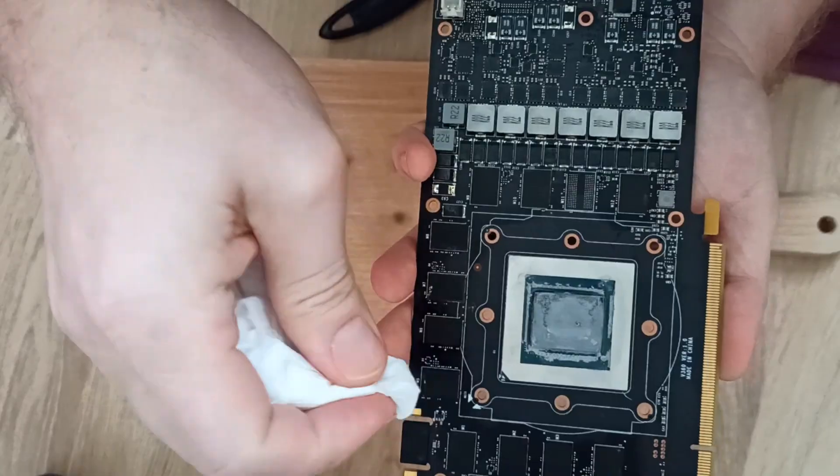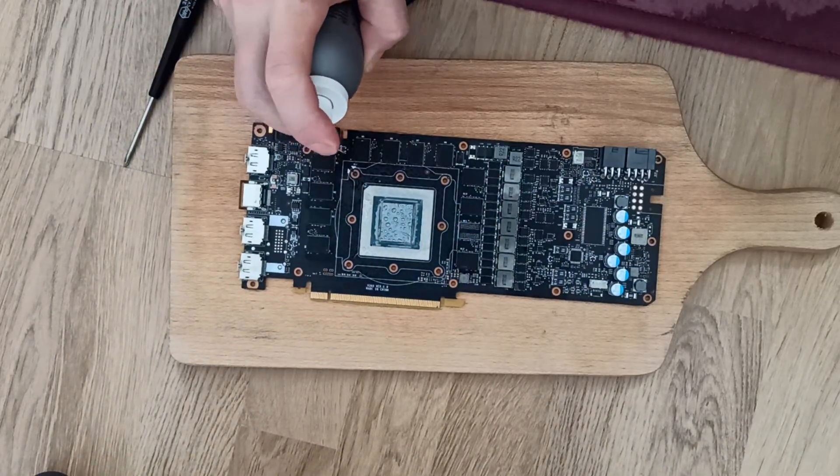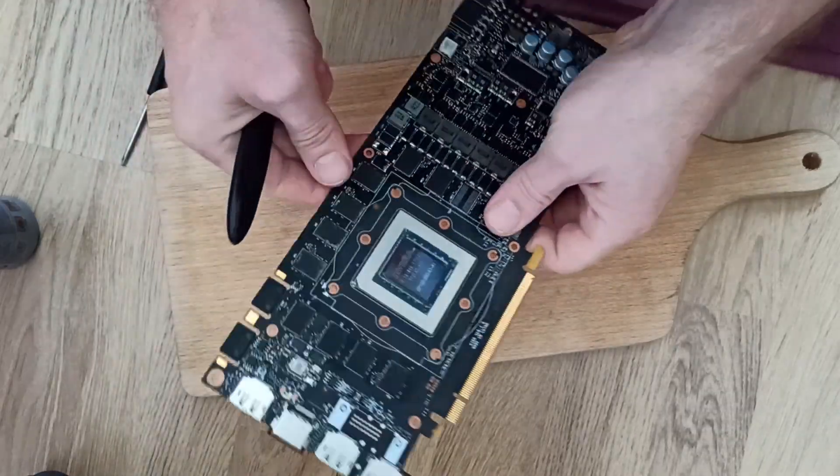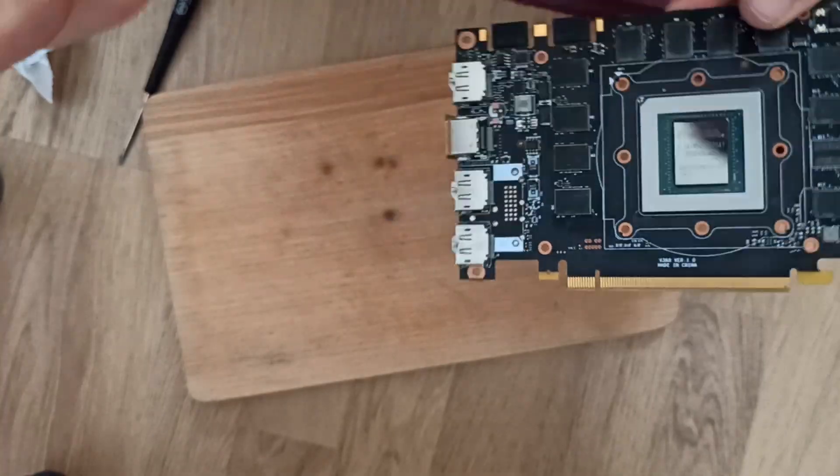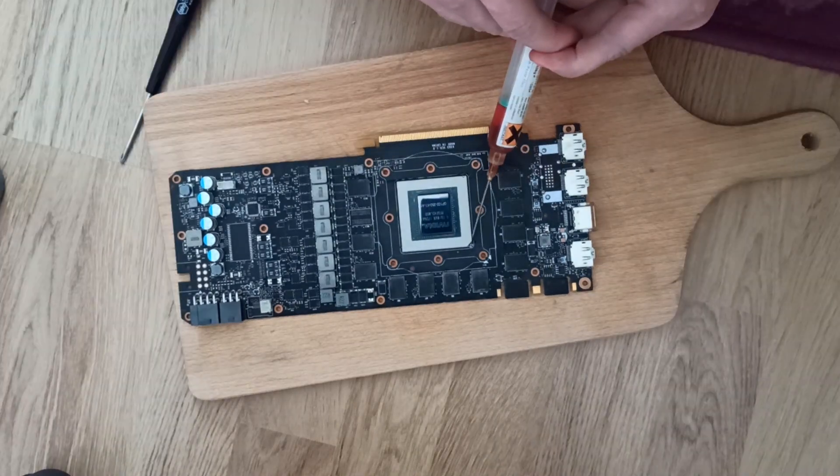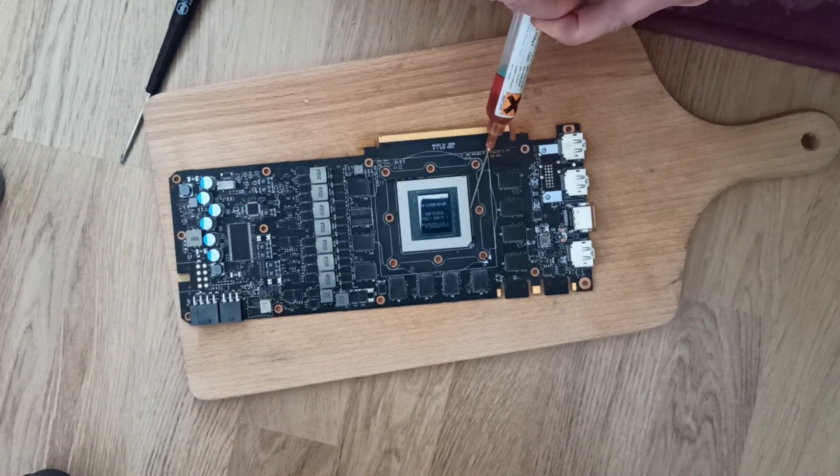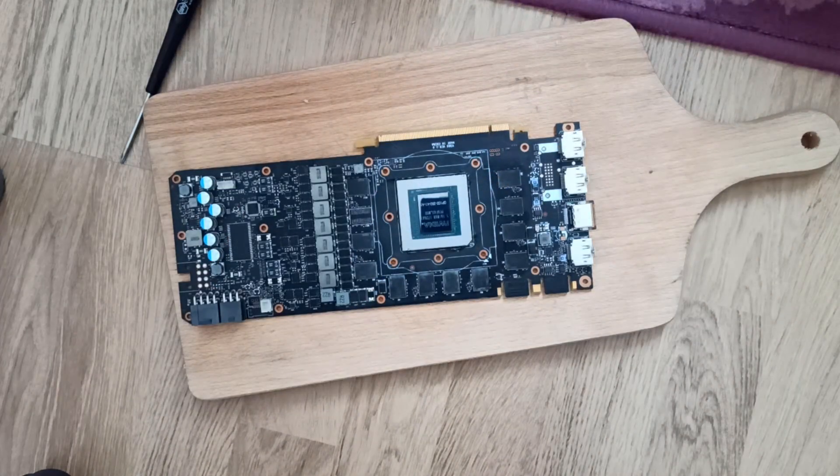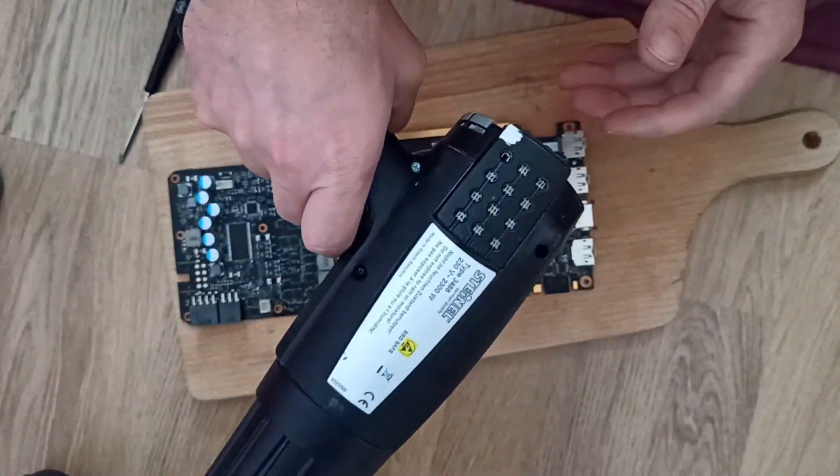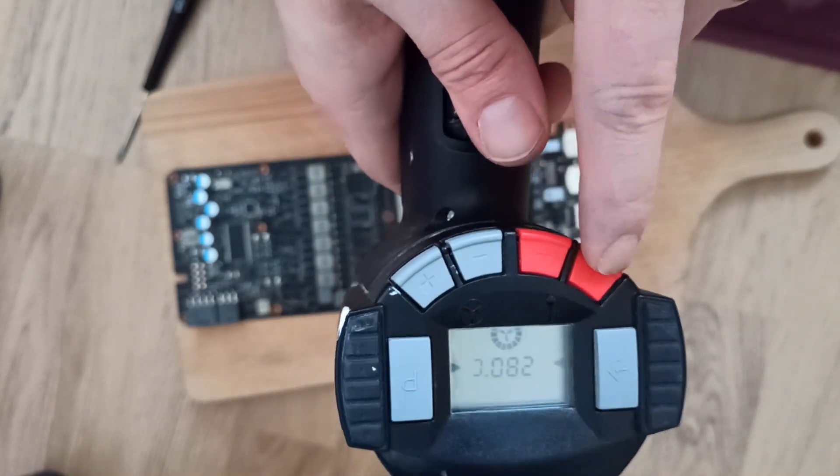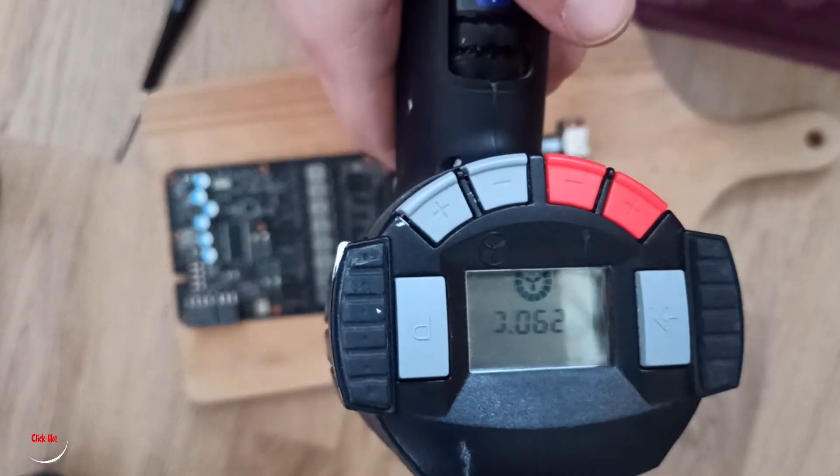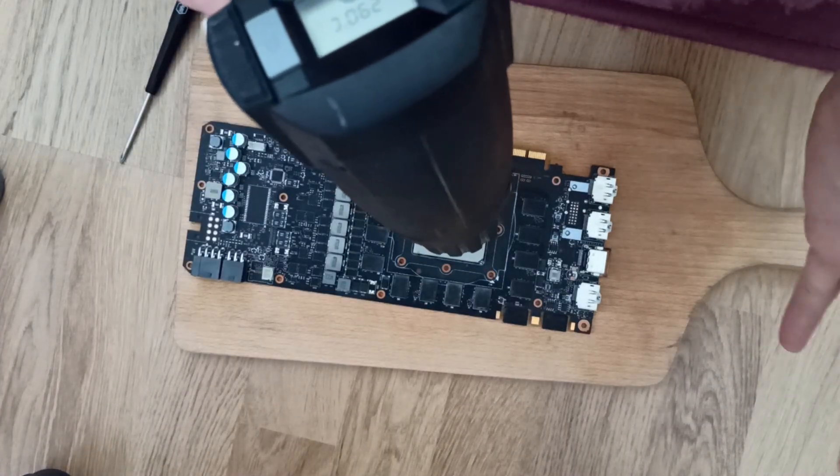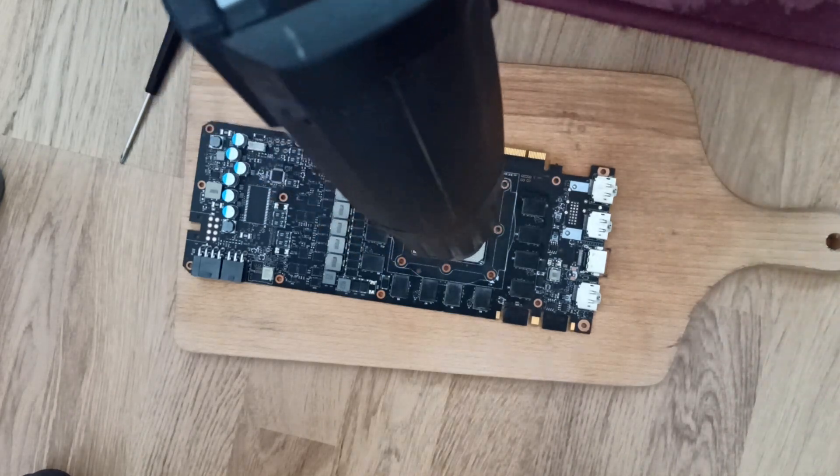Okay, clean the GPU. Use the isopropyl alcohol. Use the flux. And now use the heat gun. And all this stuff, how to heat the card, you can see on my other videos. Just have a look on my channel, there are plenty of videos about this.